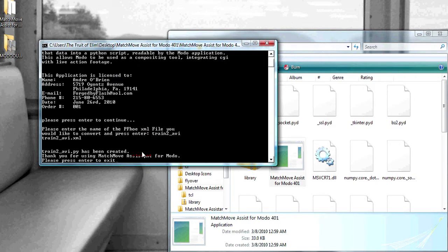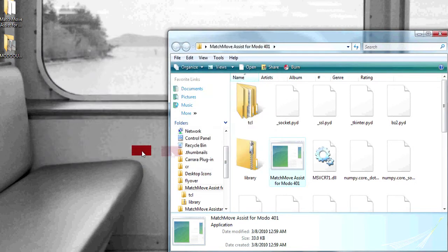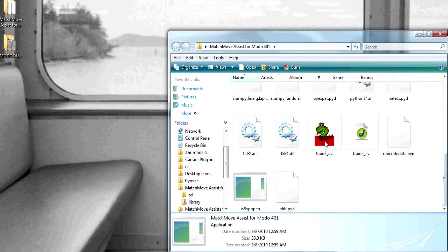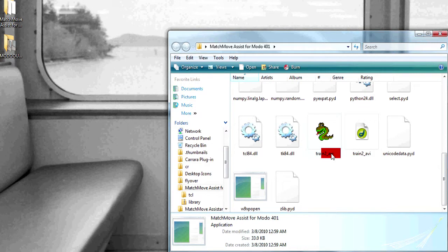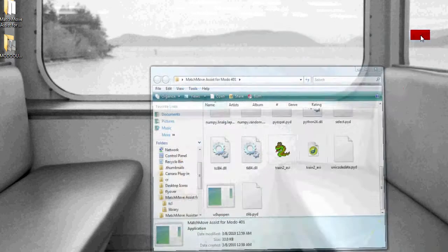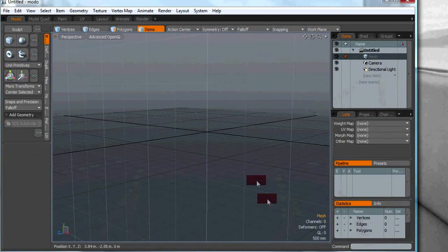And the utility will let you know that that script has been created for MODO. You can close that out. If we scroll down, we'll see that the Python script for MODO has been created. If you don't have Python 2.4 installed on your PC or Mac, don't worry. The script will still work within MODO. However, you just won't have this little cool Python icon. Once we have that, now we can go to MODO.